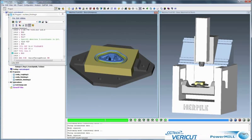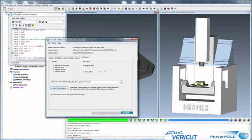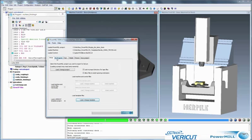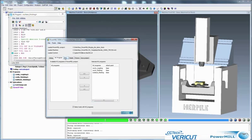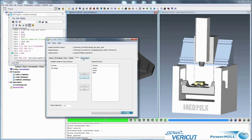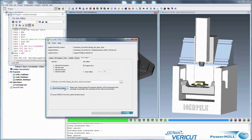So in summary, that's a look at the new PowerMill to VeriCut interface. It's a simple dialog. Just move from left to right and click Save VeriCut project when you're done.